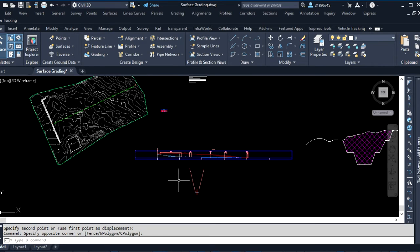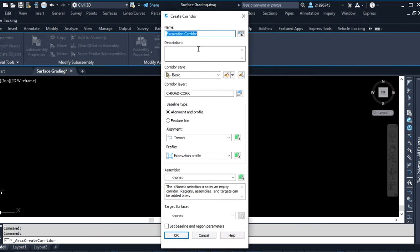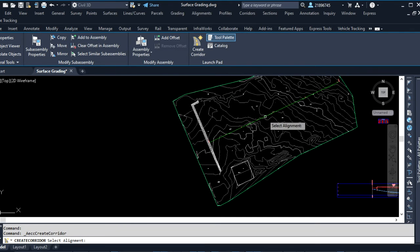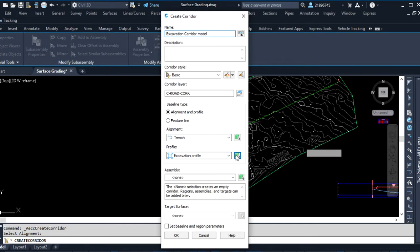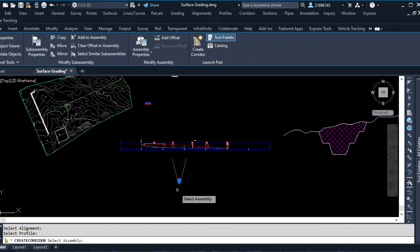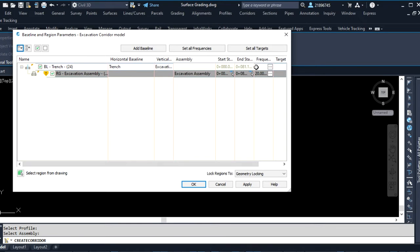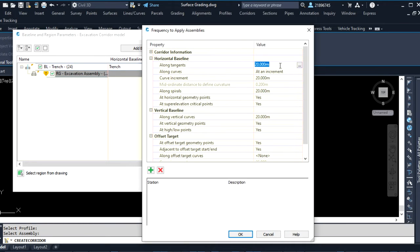What is now remaining is to create a corridor model. Select the assembly, then go to Corridor, name it 'Excavation Corridor', and click Add. Select the alignment — this is the alignment. The profile will be this one here, and the assembly will be this one here. The target surface is the OGL, and then we're okay.